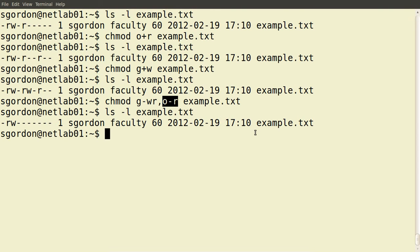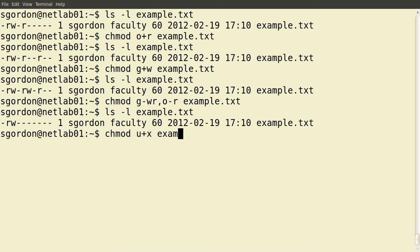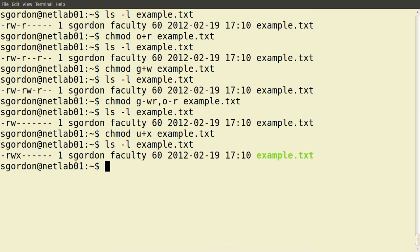So we can combine multiple permission operations for different sets of users in one command. Another example: we can add execute permissions. Let's add them for the user owner sgordon using u+x on example.txt. Checking with ls -l, we now see that sgordon has execute permissions, added using the chmod command with the u option for the user owner.